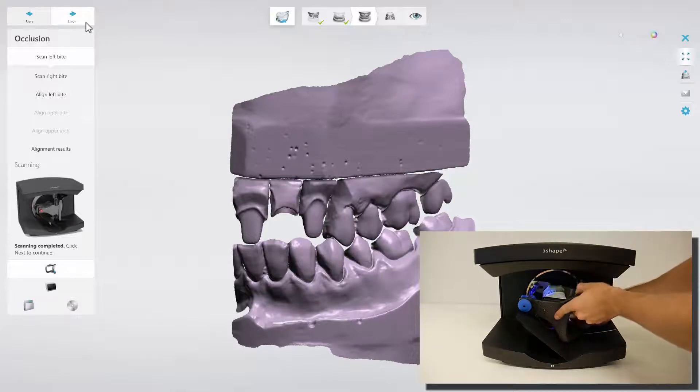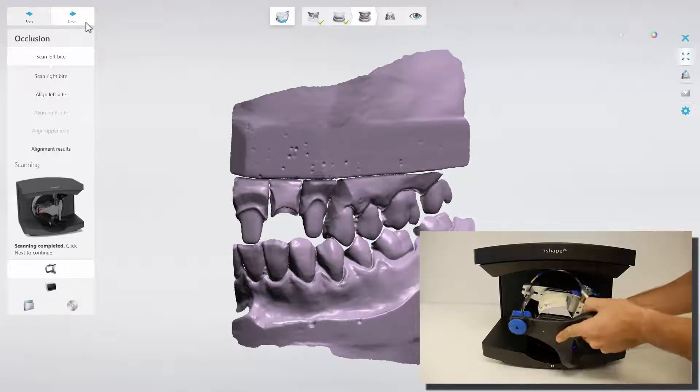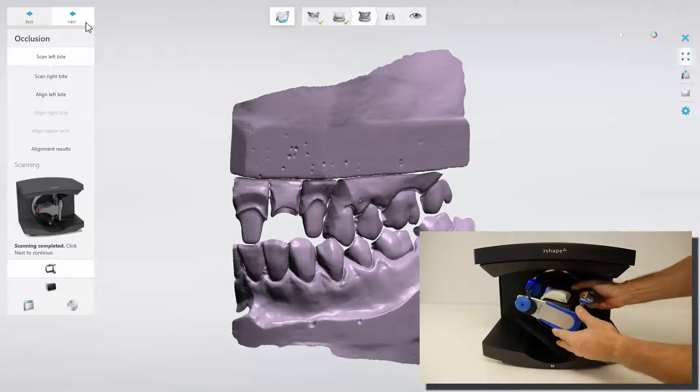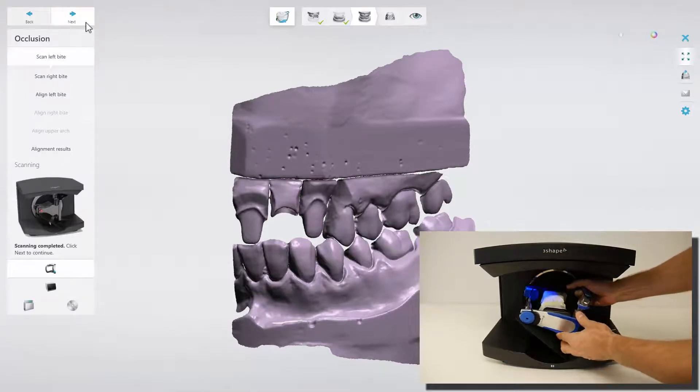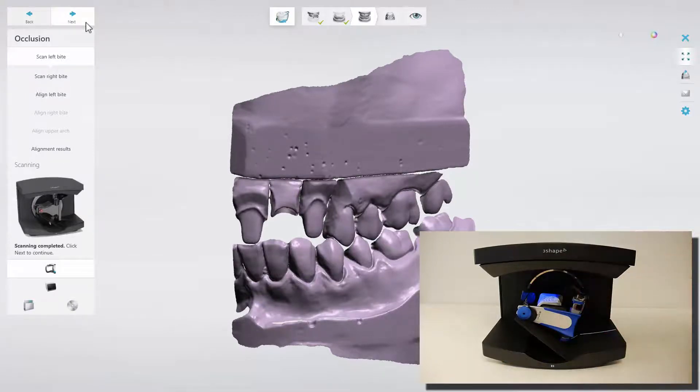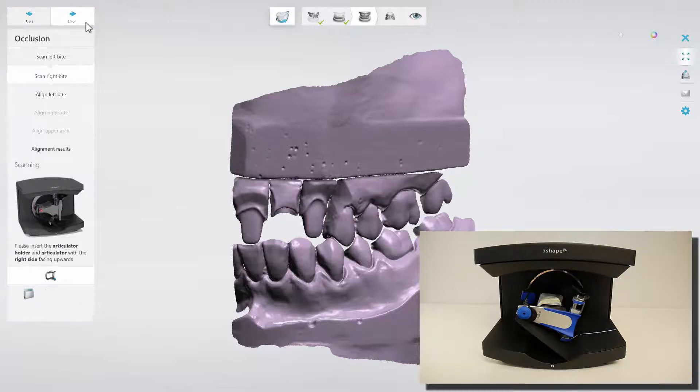Flip the Articulator to the other side and place it into the scanner. When it is ready, click Next.